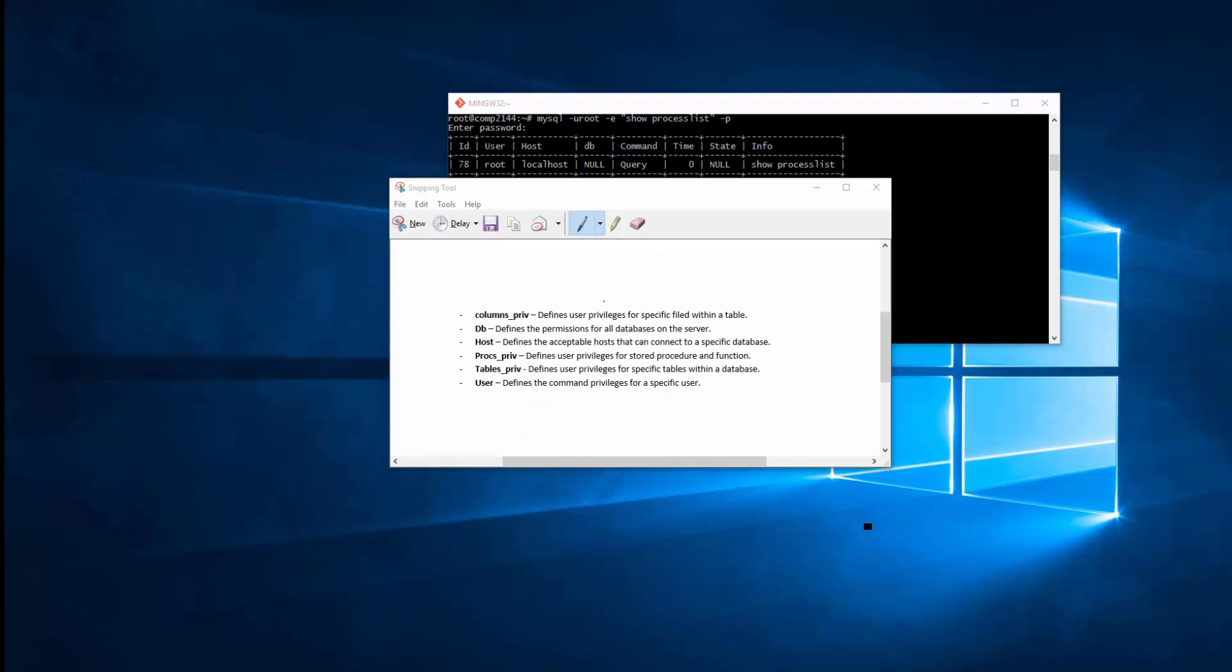MySQL system database includes several grant tables that contains information about user accounts and the privileges held by them. So the first one is columns_priv. This defines user privileges for a specified field within a table, so you can even limit the access to certain fields in the table. So user can access only two fields out of 10 fields in the table.